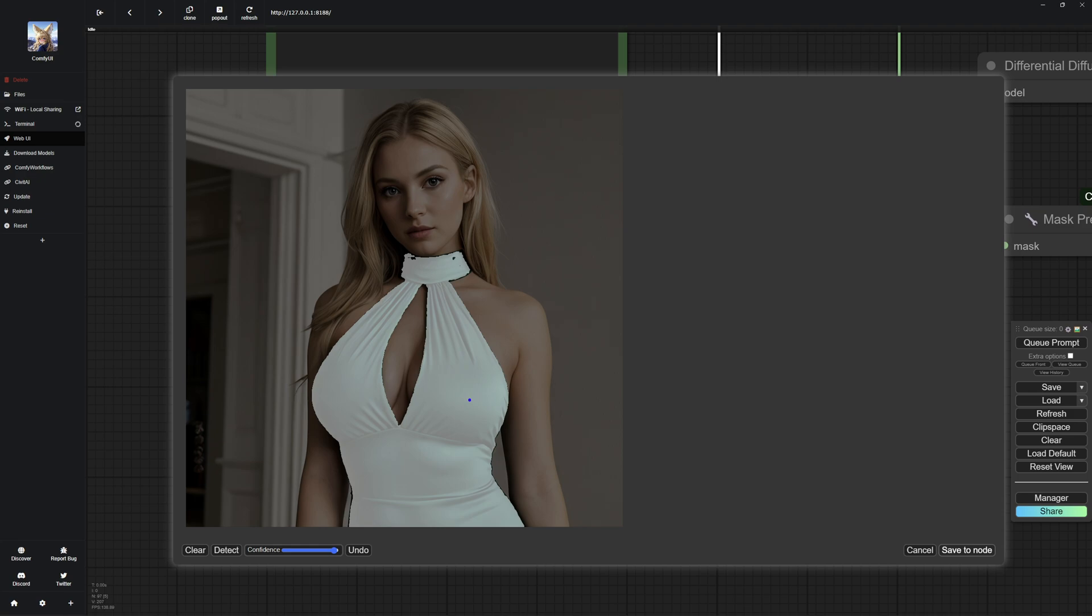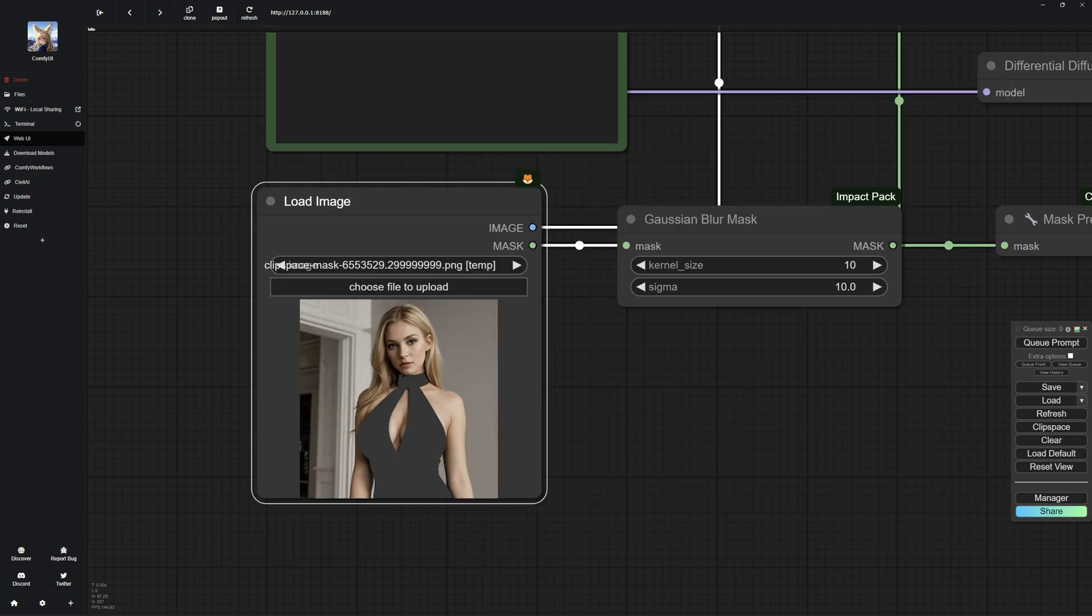Then click detect and the dress will be automatically masked. Make sure the confidence level is set high so that only the dress is selected. A higher confidence value means the recognition is more likely to be accurate. A lower value could, for example, result in the whole person being selected. Then click save to node and the mask is saved.